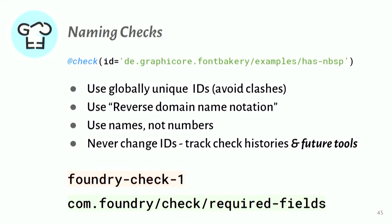So a quick note on naming. If you do write your own check, then naming your check is important. And so what we're recommending is to use reverse domain name notation and to use actual names, not numbers. So yeah, it's a good example of that example.